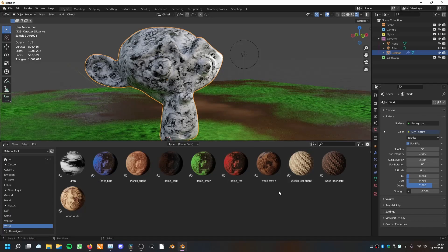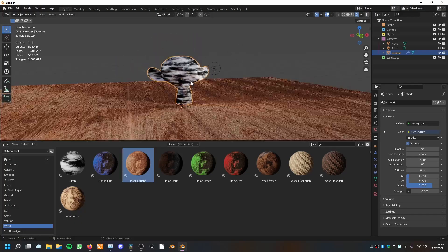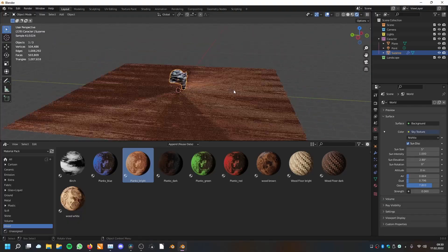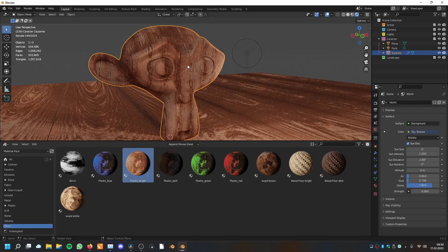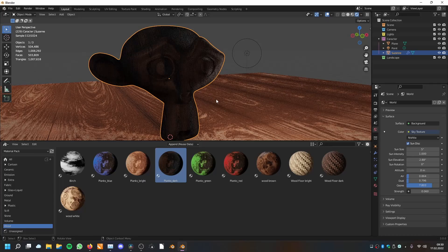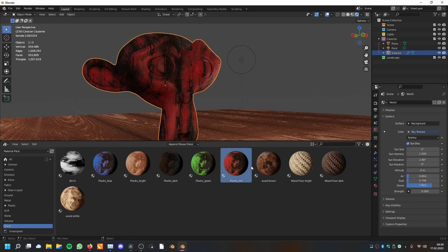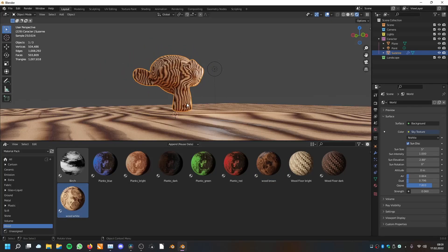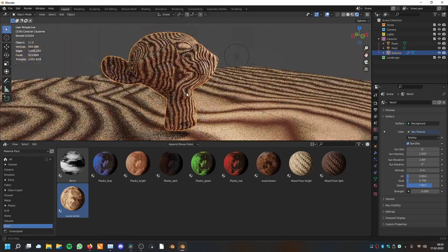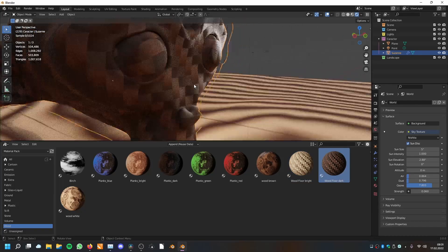Then we have the wood texture materials like birch and different colors of planks. They look good on the floor but you can also use them on the monkey. We have a bright one and a dark one, two types, as well as green, red, and other colors. Then we have wood material in brown and white — I can use the white one here too — and also the floor and the dark floor, which I really like and think looks really nice.